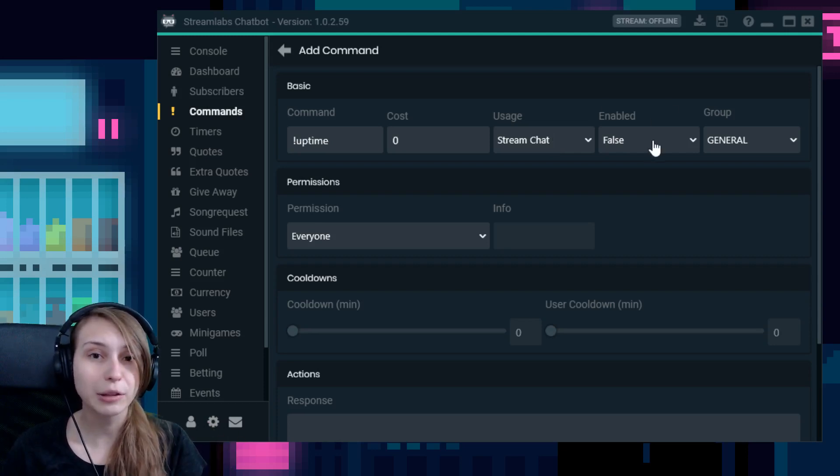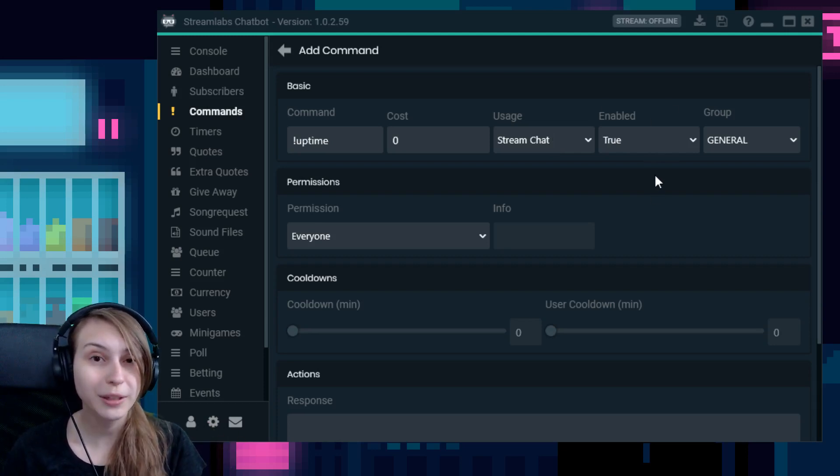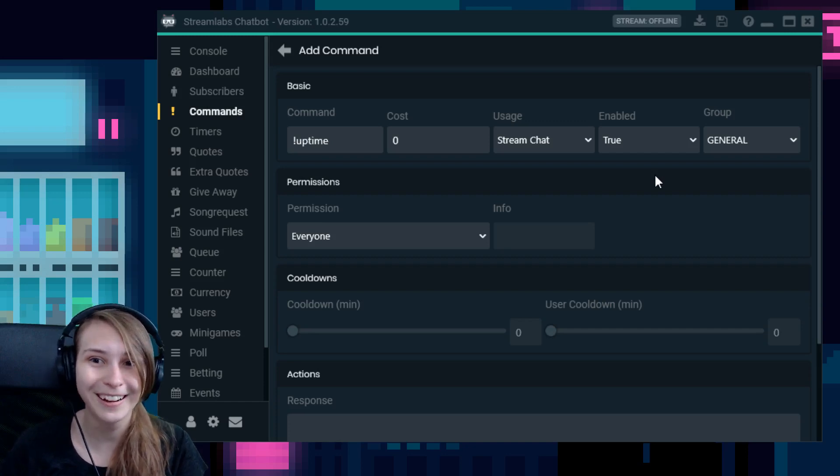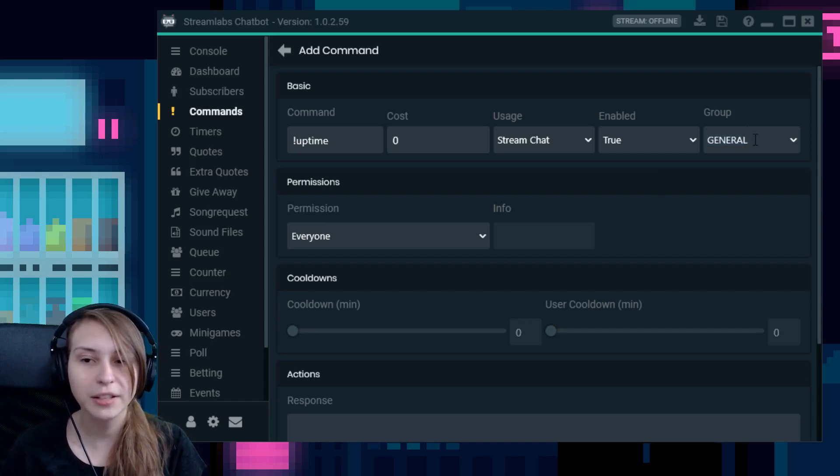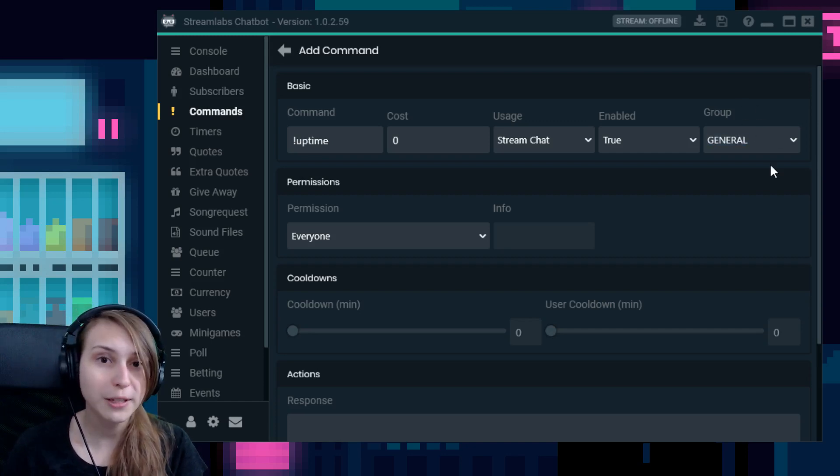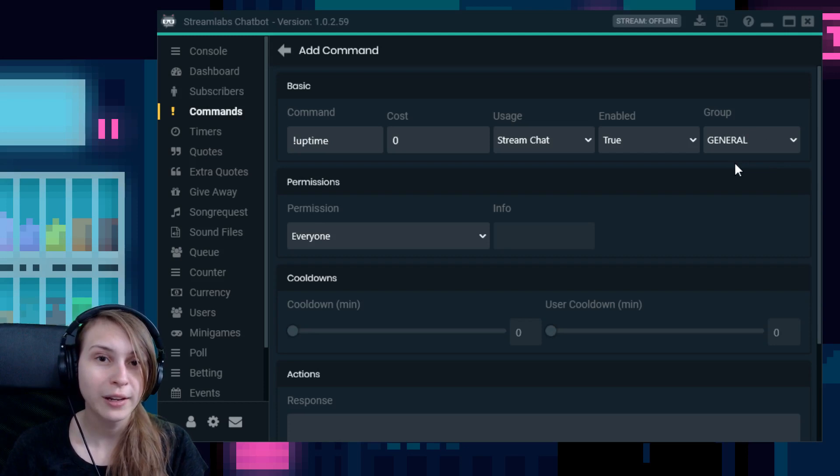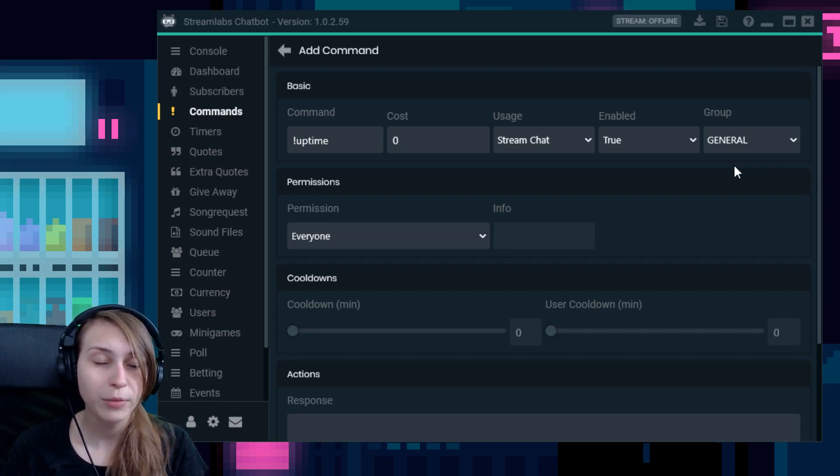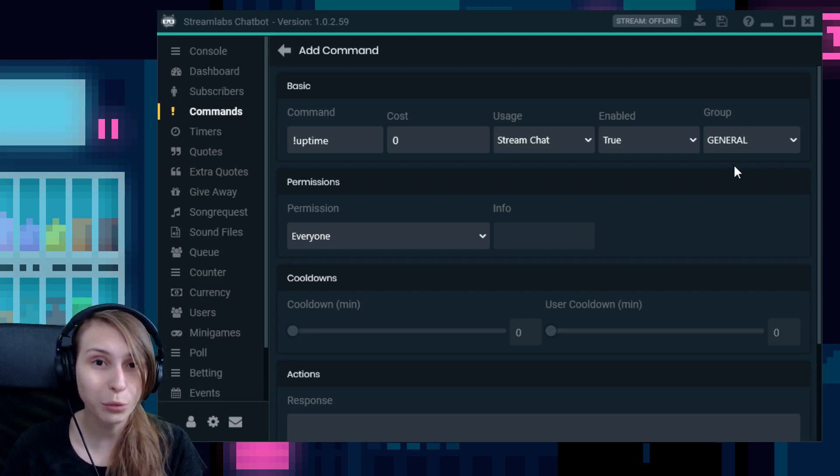And here it says enabled. Of course you want to set that to true because then it works. And here it says group. This means that if you have it on general, it can be used whatever game you play. You can also set commands to only work for certain games.